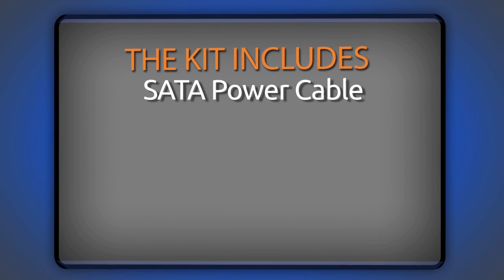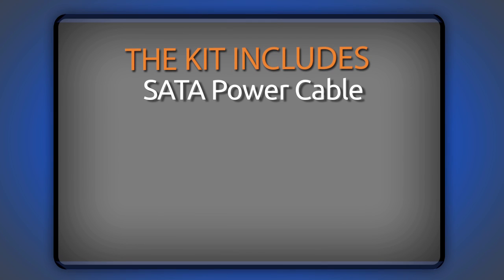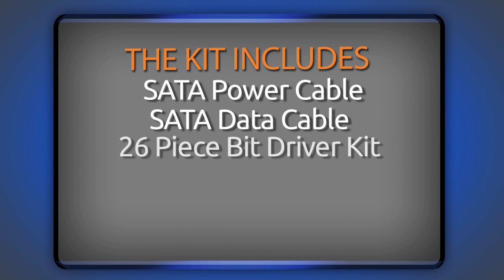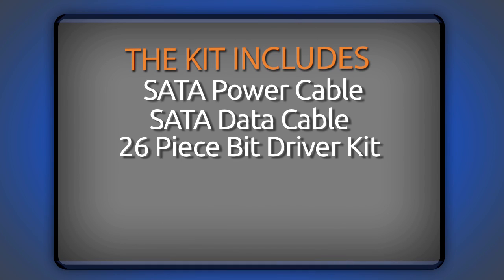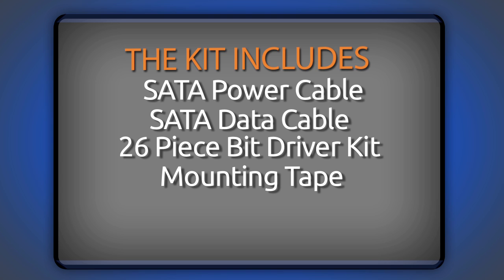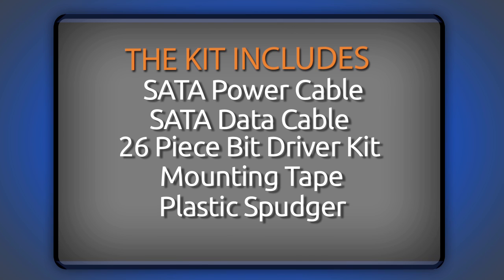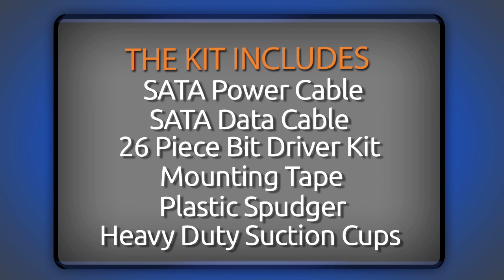That all being said, let's take a look at what the kit includes for the repair. A custom SATA power cable, a SATA data cable, a 26 piece bit driver kit, custom cut 3M mounting tape, a plastic spudger, and a pair of heavy-duty suction cups.